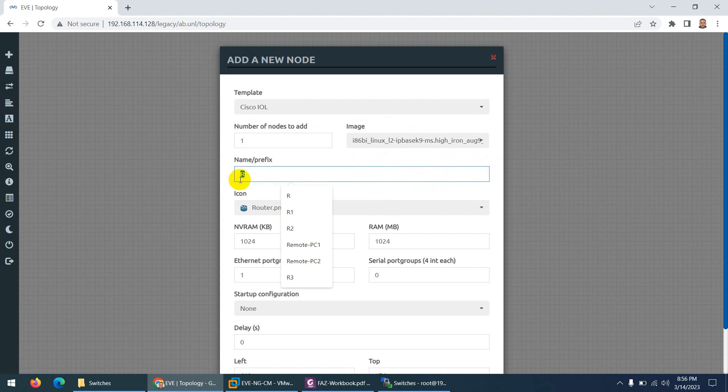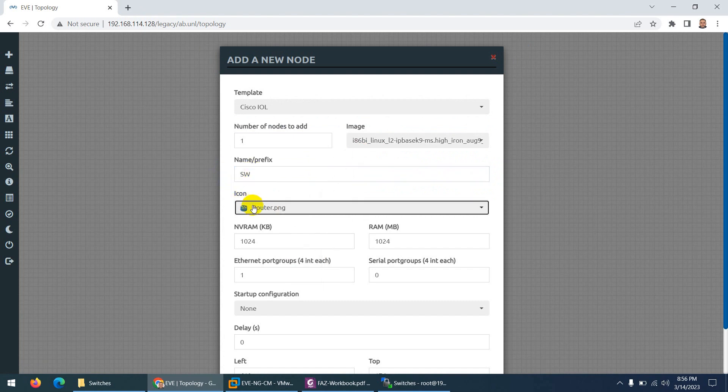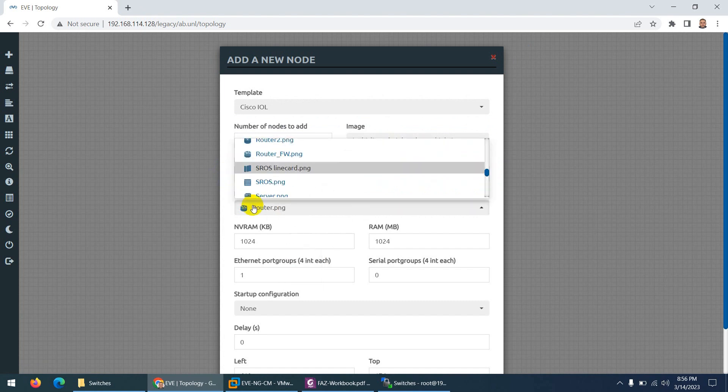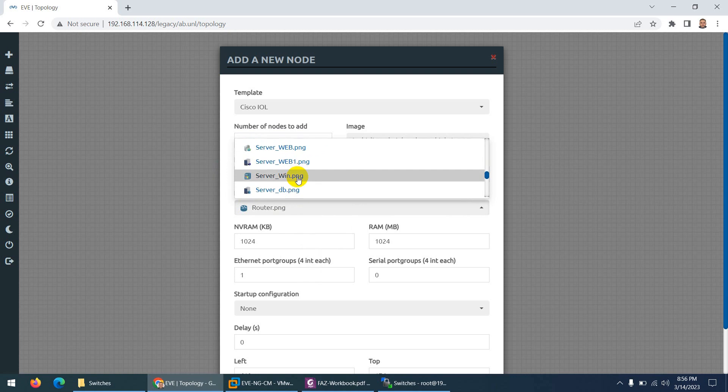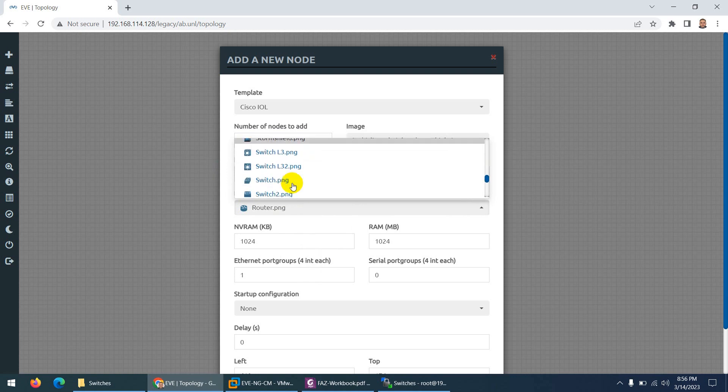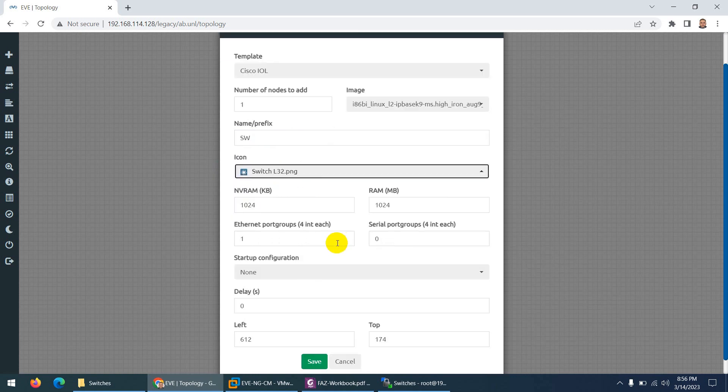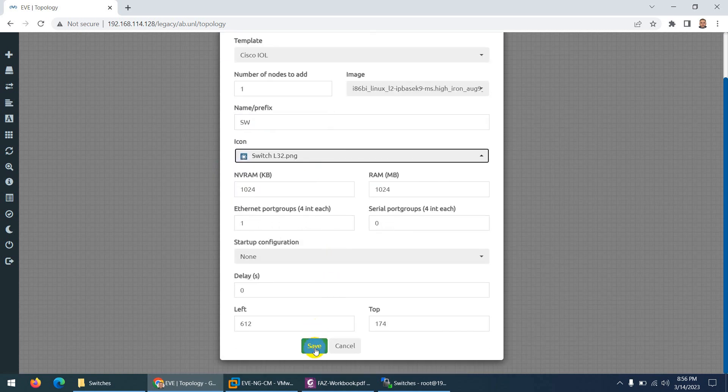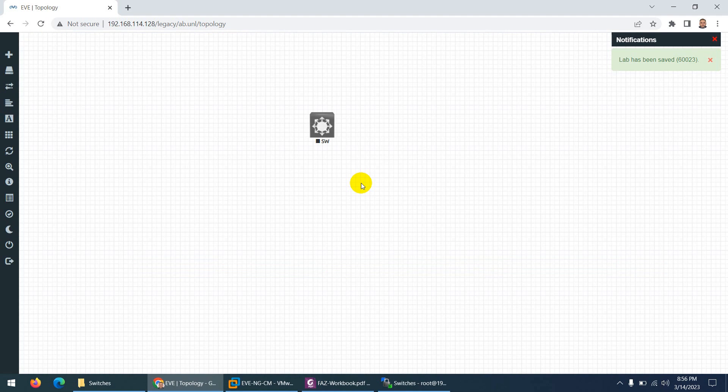So let me choose any of this image and change the name to, because it's R, let me change them to switch and change the icon to switch image as well. So let me go down and choose the switch, suppose layer 2, and save. That's it.